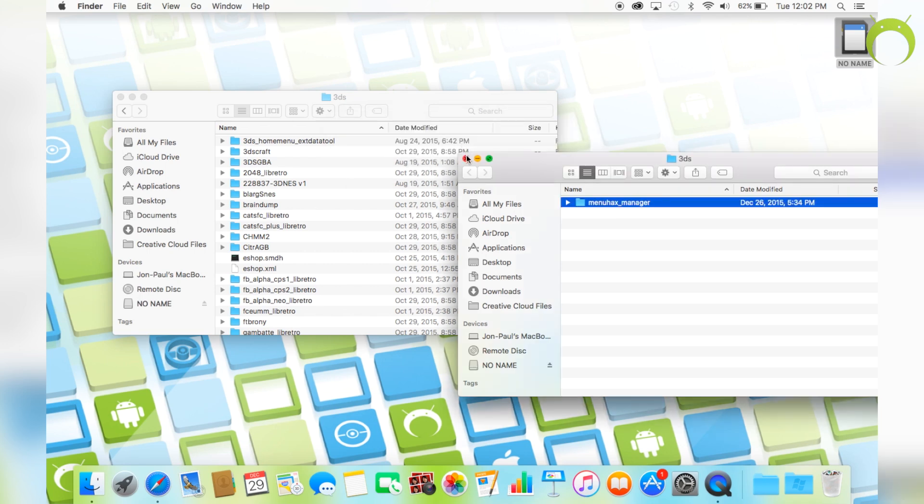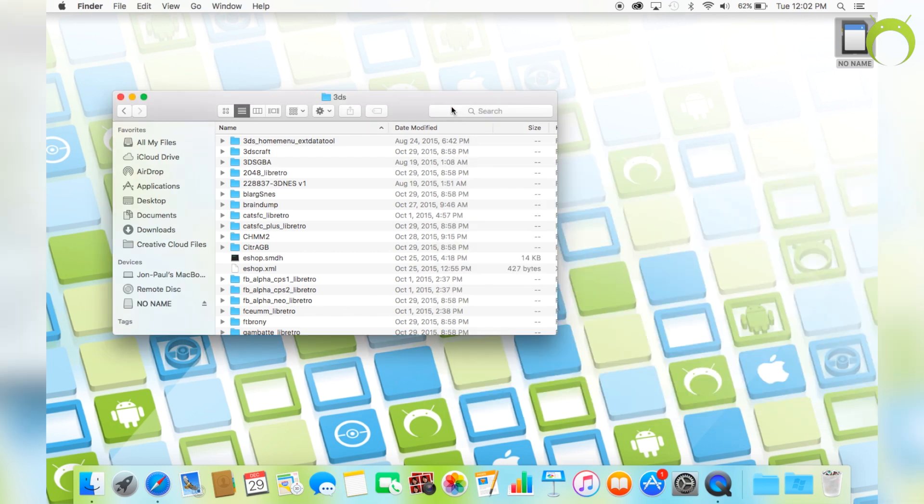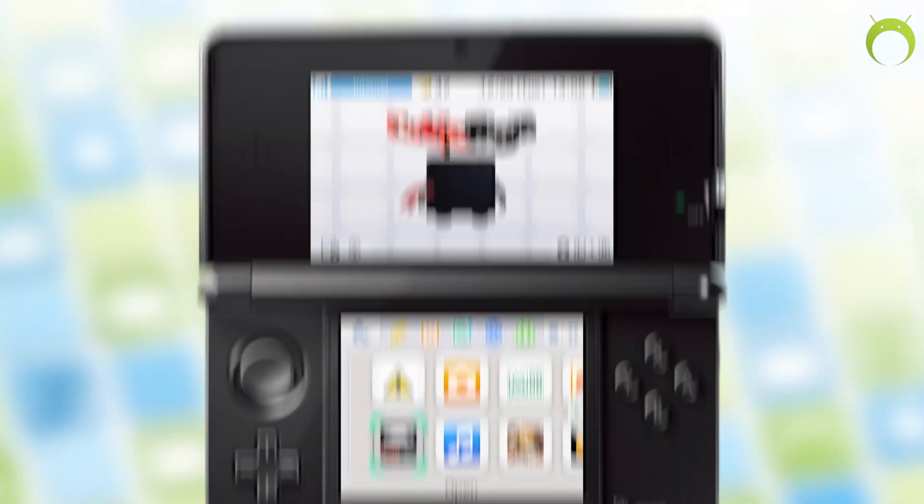Once you've done this, we are done preparing our SD card, and we can go ahead and eject it and head right back into our 3DS.